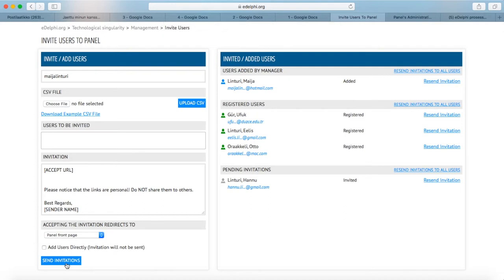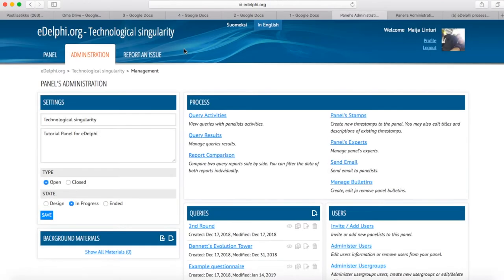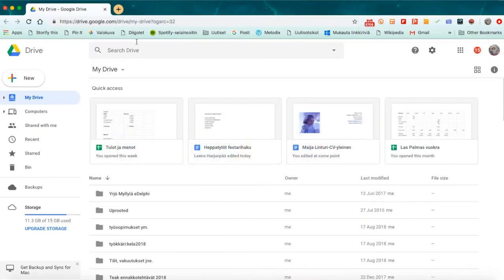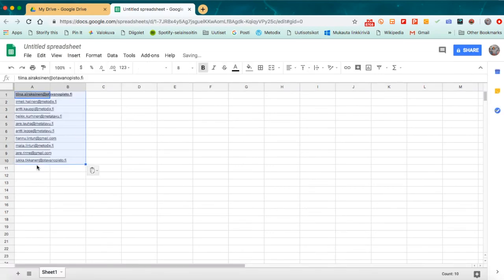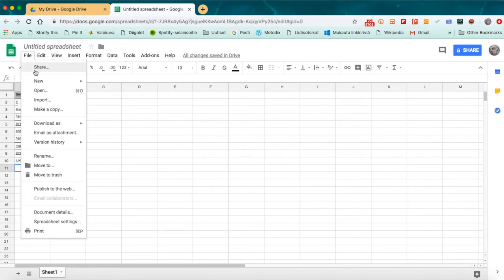After a while, the panelist will receive an invitation to their email. By clicking on the invitation link, the panelist can access the panel page specified by the manager. When using the invitation link, the panelist does not need to log into eDelphi. If you want to add a large number of panelists at once, you can do it easily by making a CSV or TXT file of the panelists' email addresses. You can do so, for example, with Google Sheets by typing each email on its own cell without punctuation and downloading the file as a CSV.